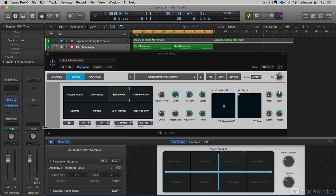Cool, so Smart Controls. Really easy to assign. Really easy to use.